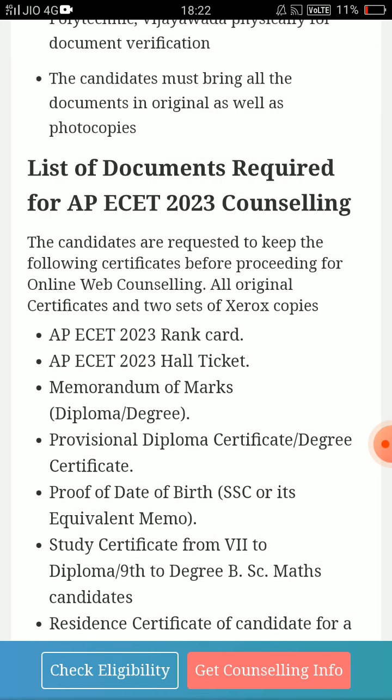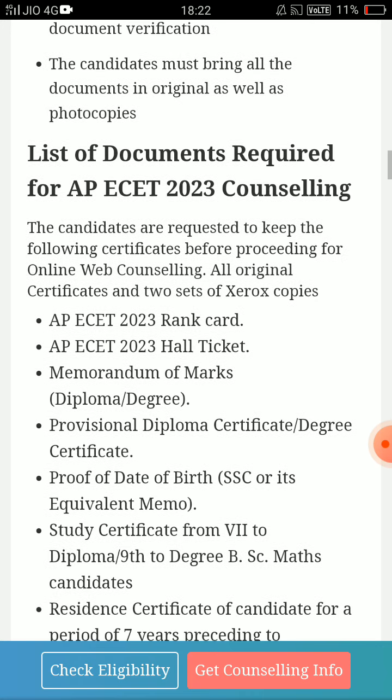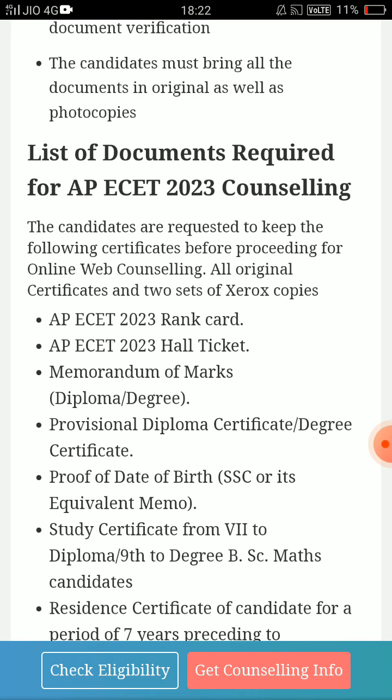This is complete online counseling. Every time there is a fee payment online, you can go for web options. After pandemic, it will be done online. If you have any documents, your online verification is done. Your counseling fee payment will be charged. In the online verification, you already have an AP ECET 2023 examination — just fill out the application form.